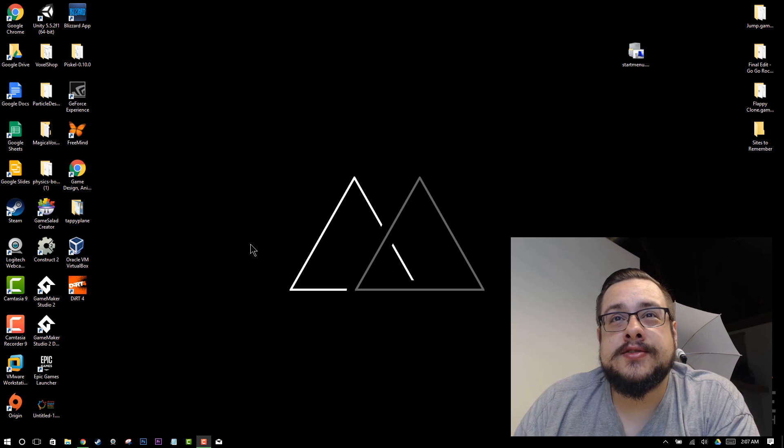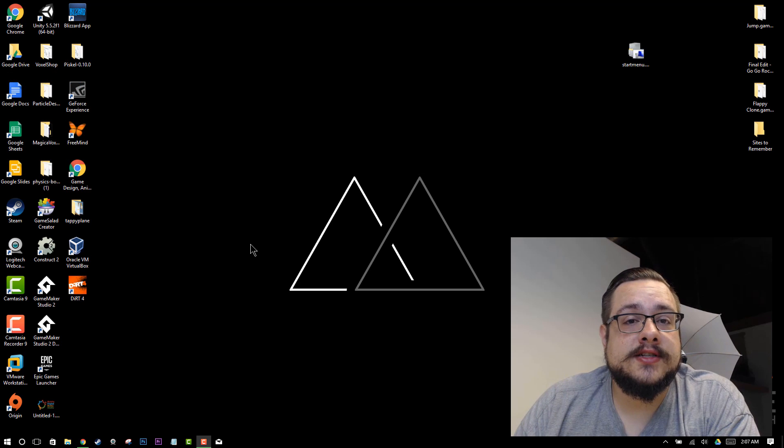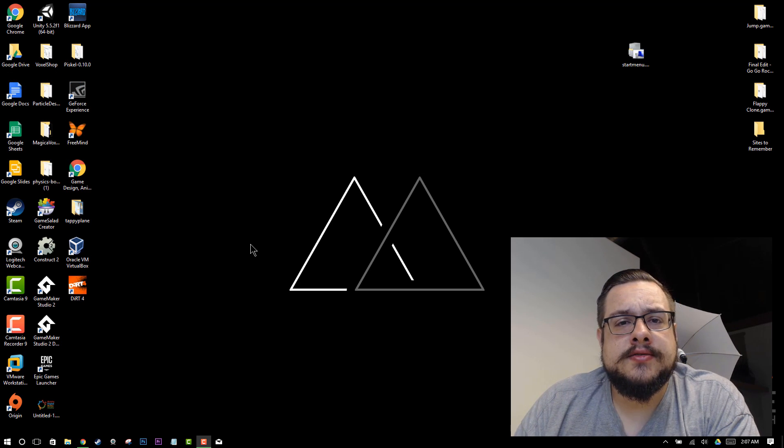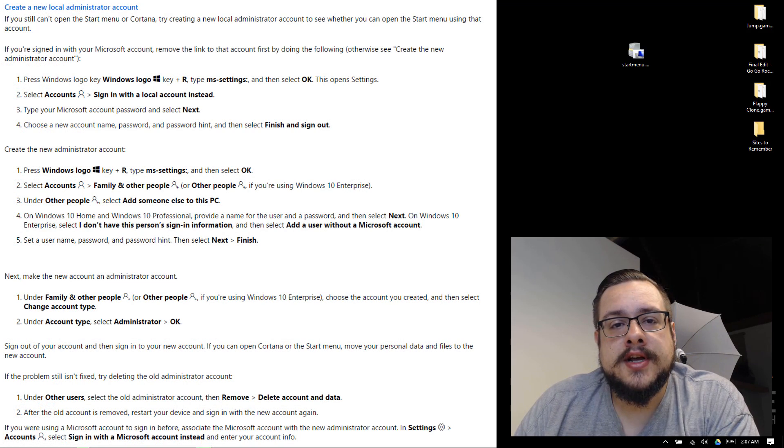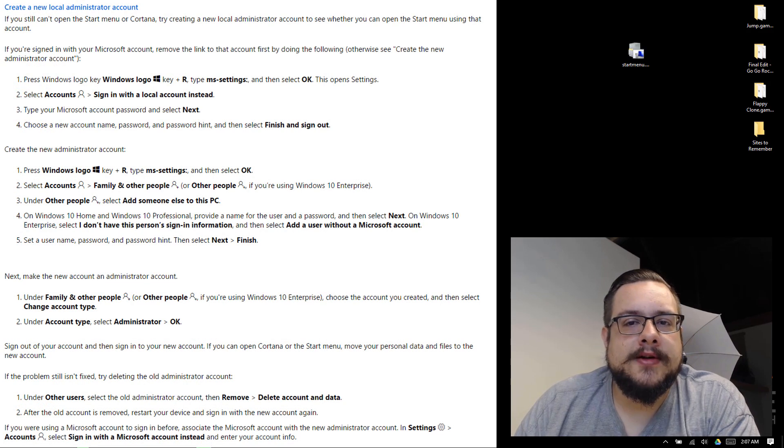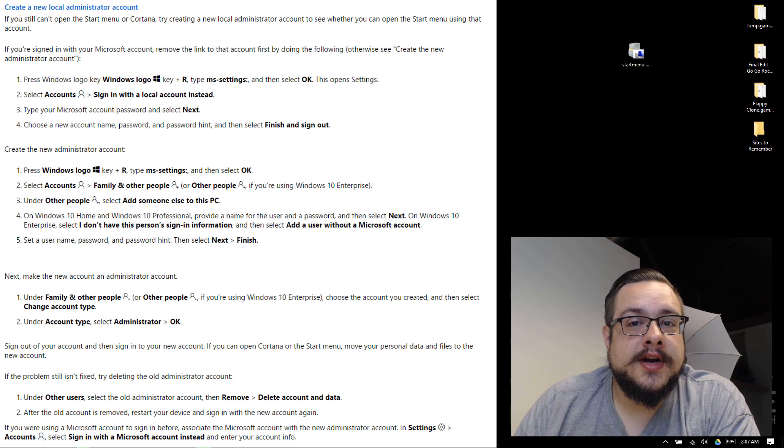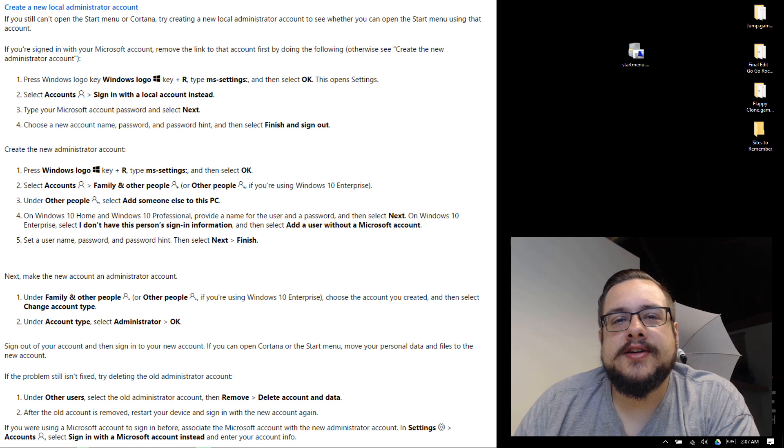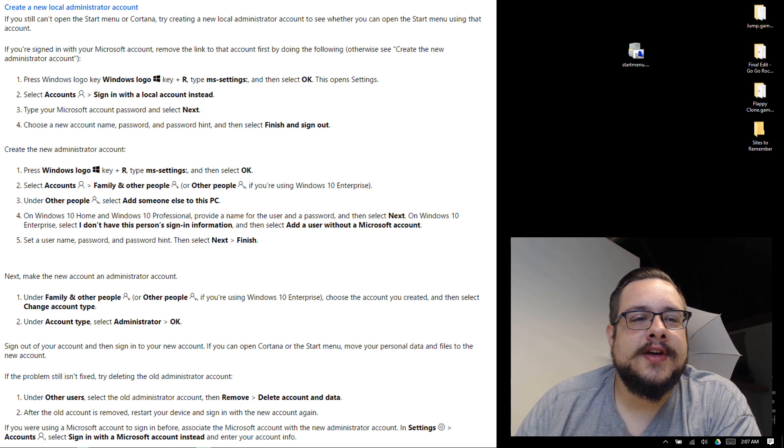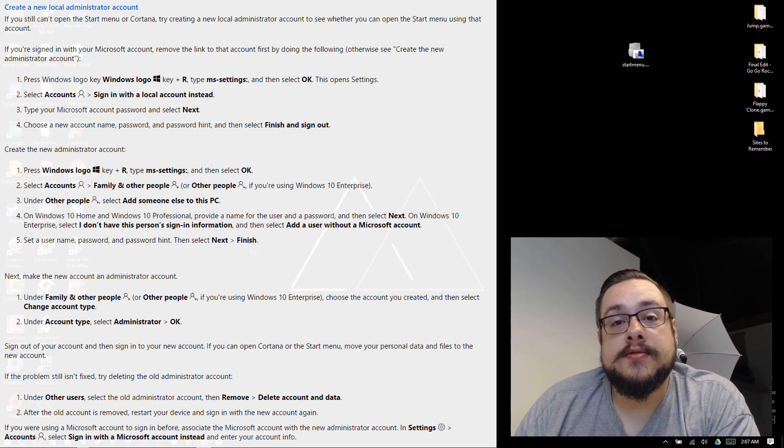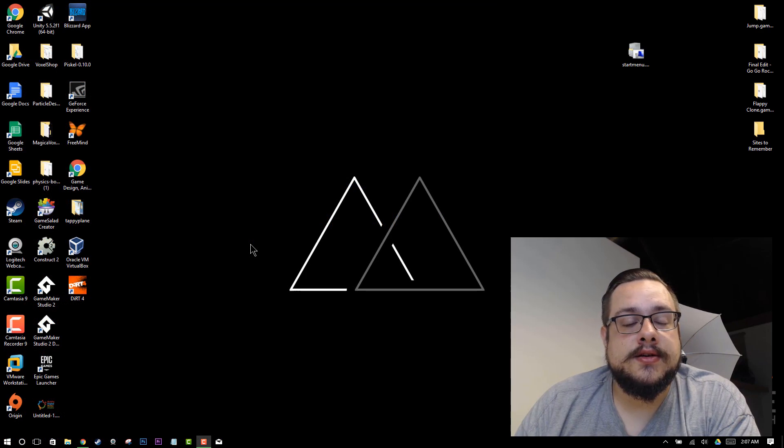And a really intrusive fix which is to create a new administrator account, make sure that your Start menu and Cortana menu work and then copy your files over and then delete the original account and then re-log into your live account. It's kind of intrusive or at least it's a lot of work to get done.